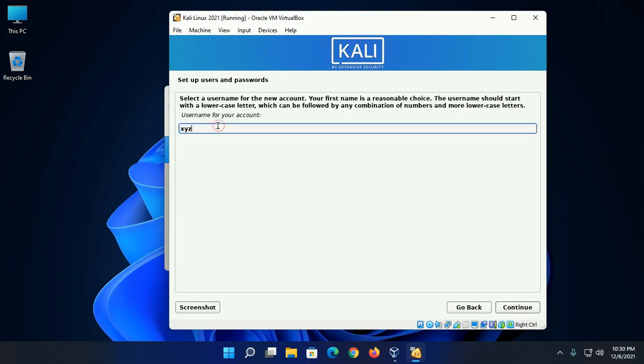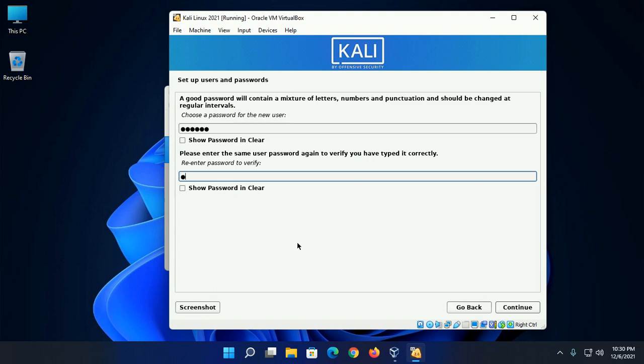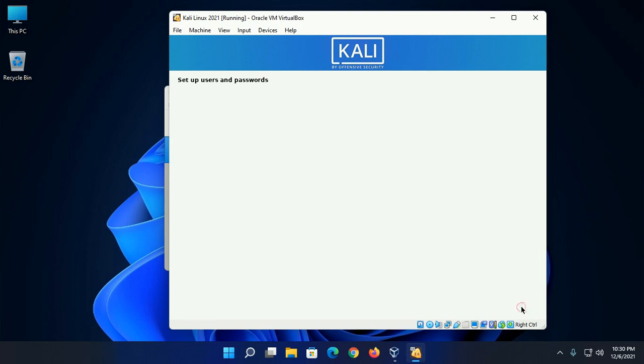Now enter the username for your account. Choose a password for the new user and re-enter the same password. Click on continue.